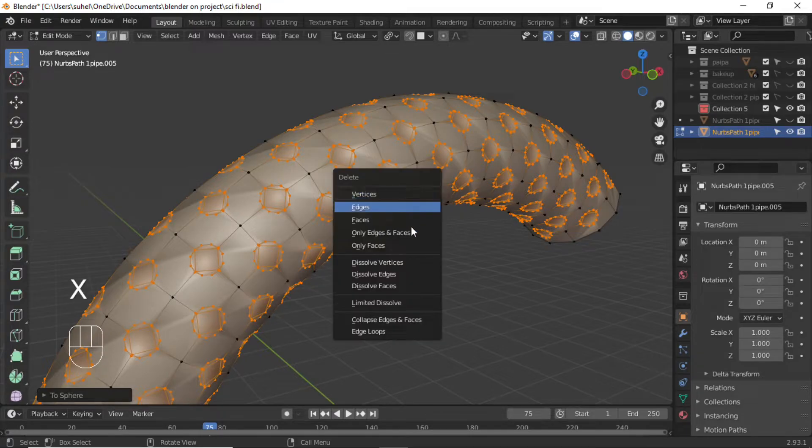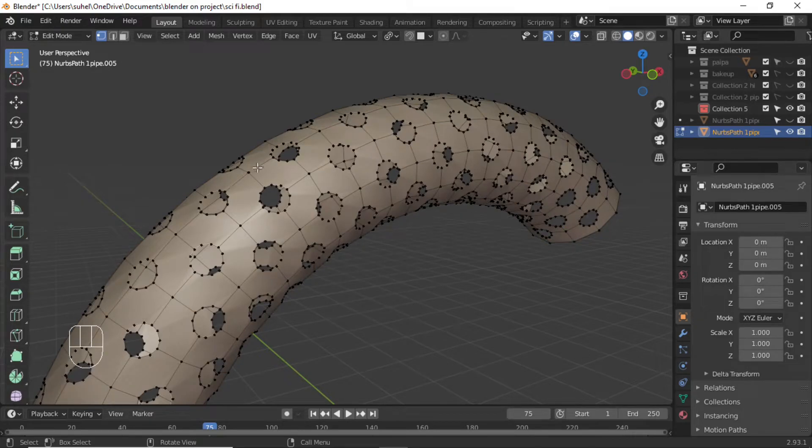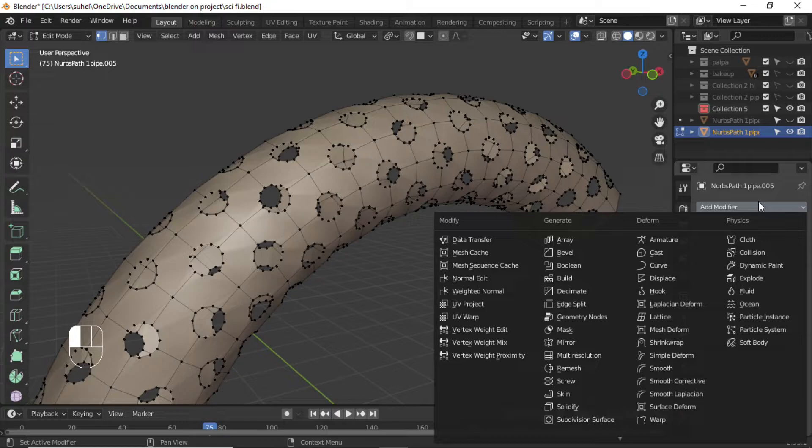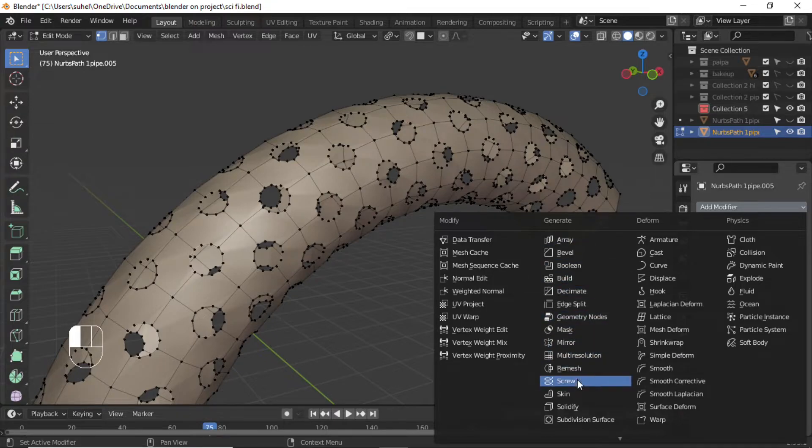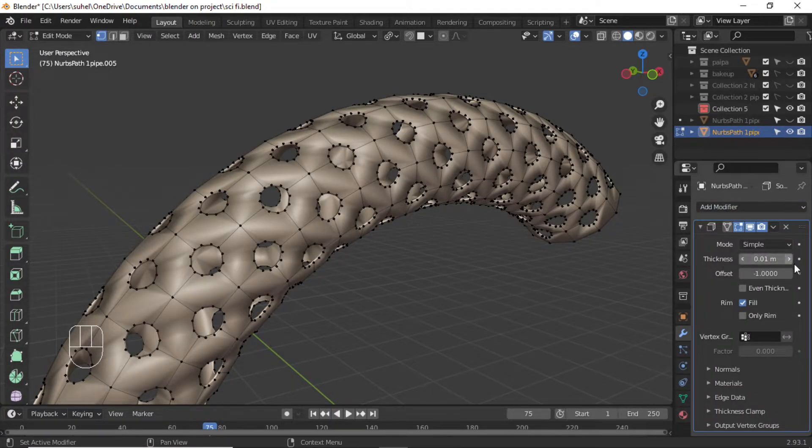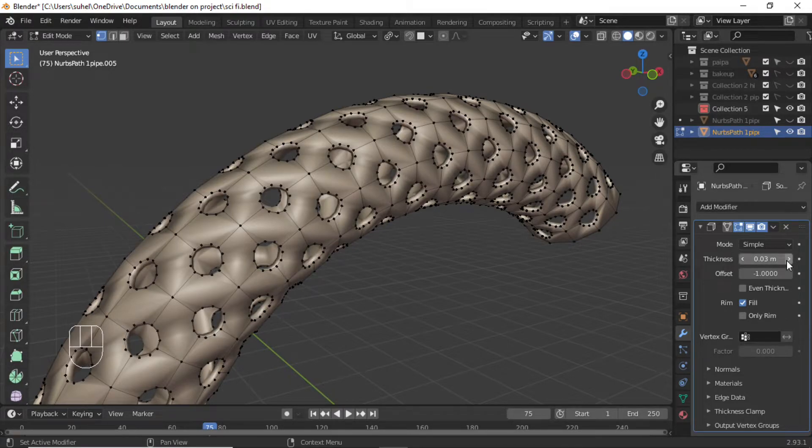Press X and delete the face. Add Solidify Modifier with thickness 0.04.